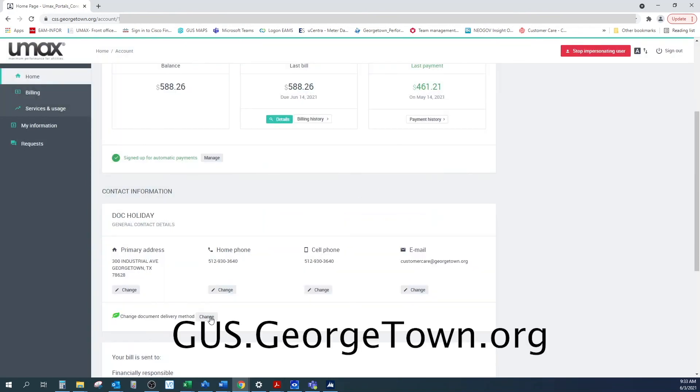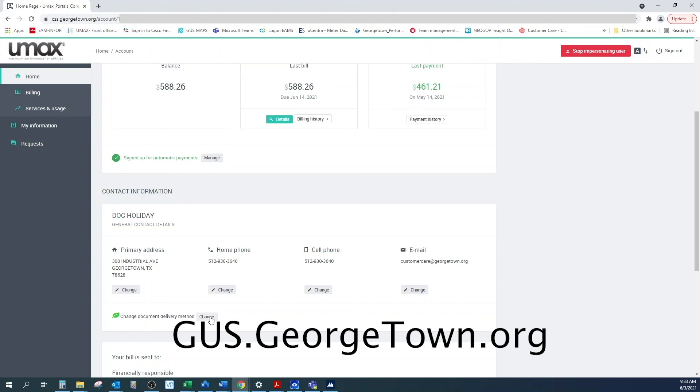Thank you for keeping your contact information updated. If you need further assistance, visit us at the web at gus.georgetown.org.